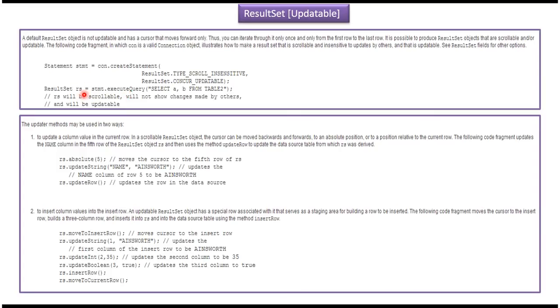This result set is scrollable and also updatable. So using this result set we can move to any position and update any columns.